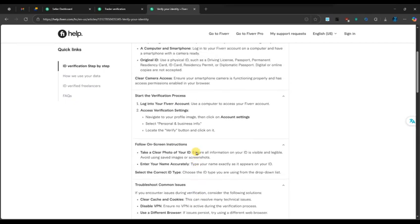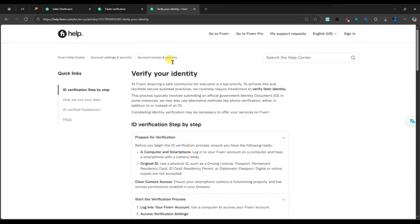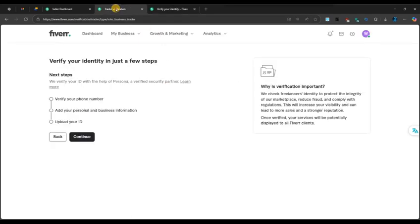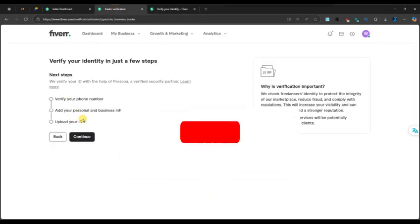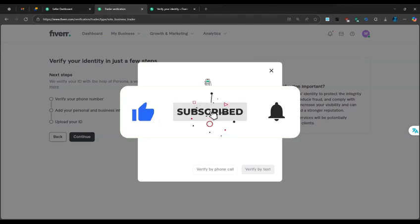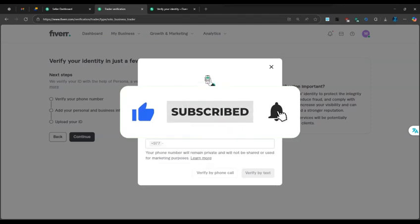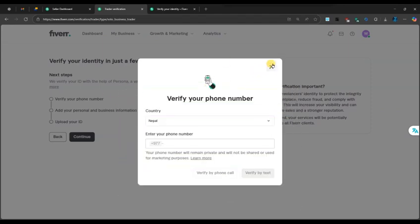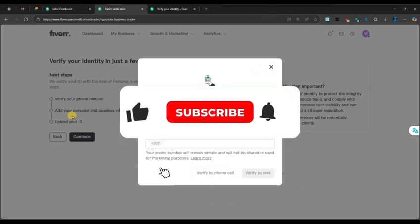Now you know how to verify your identity on Fiverr. If you found this video helpful, don't forget to like, share, and subscribe for more freelancing tips. Thanks for watching and I'll see you in the next one.